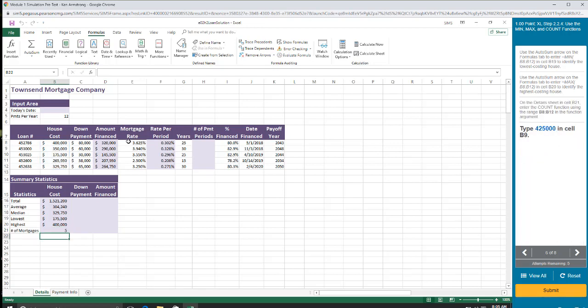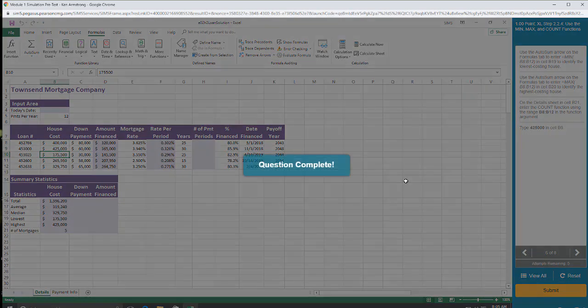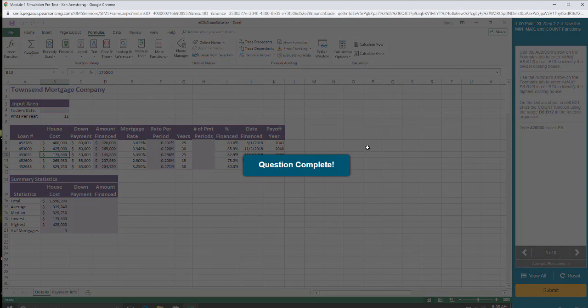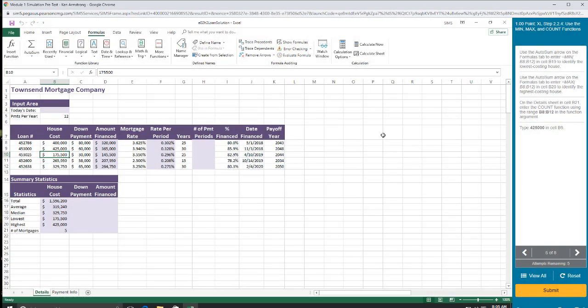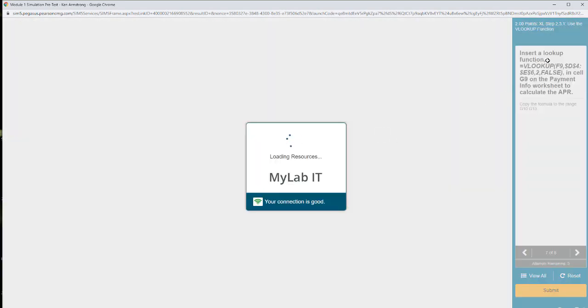Type in 425000 and B9. B9. 425000. Wow. That was taxing. I get credit for doing that. This is awesome, Ken.